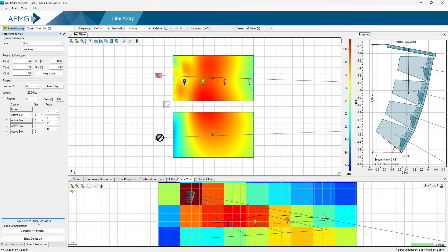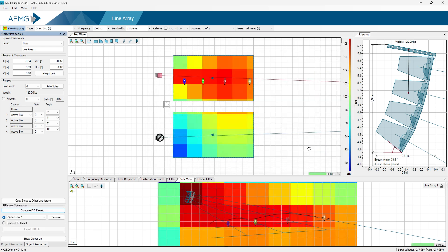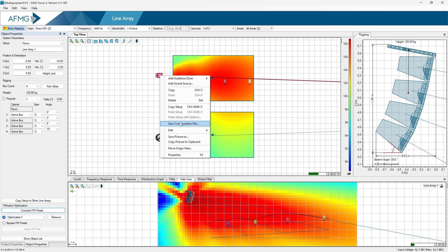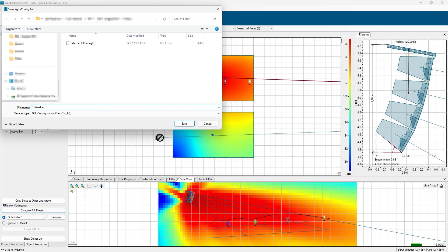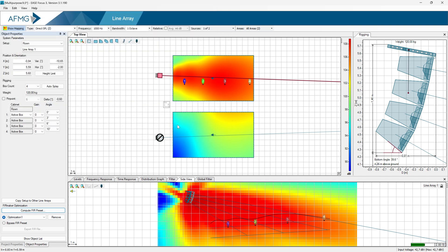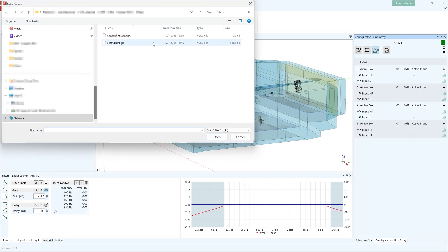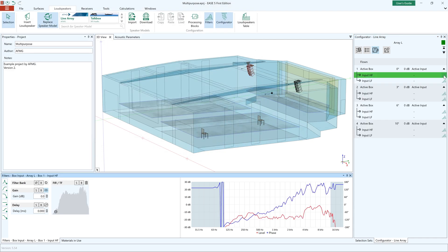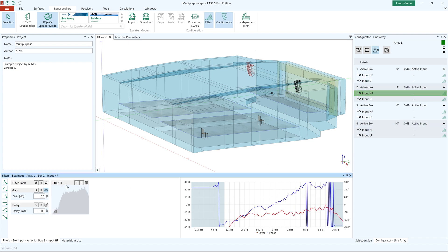The import of input filters via XGLC configuration files also brings to Ys V FE support for Ys Focus and FurMaker. These features conclude the full support of filter settings previously available only in Ys 4.4.